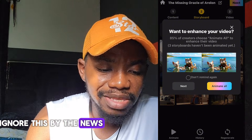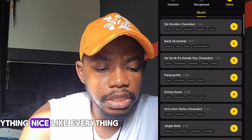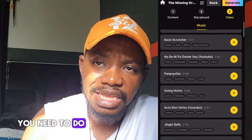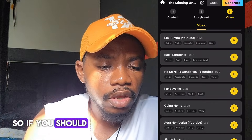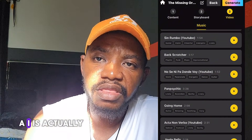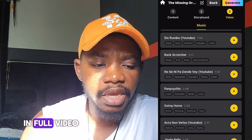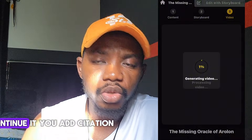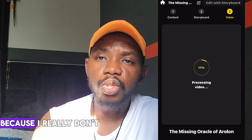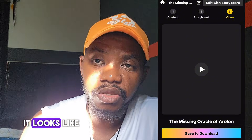Ignore the 'Animate All' option and tap Next. Everything is now saved and ready. Tap on 'Generate' at the top of your phone screen — this means you're happy with the storyboard and want to combine everything into a full video. Click Generate and exercise patience. You can see it's at four percent and progressing. I'll pause the video while it renders — and it's actually already done!